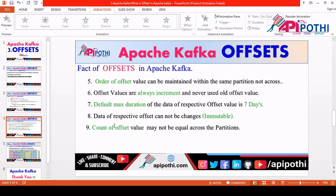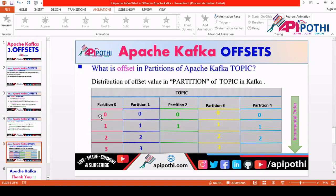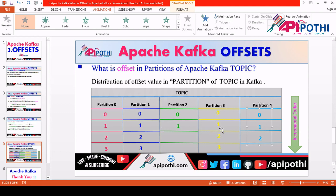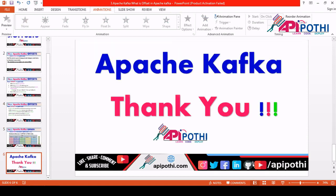The ninth fact: the count of offset values may not be equal across partitions. Offset values are assigned to messages, and it is not necessary that all partitions — 0, 1, 2, 3, 4 — contain an equal number of messages. It is possible that partition 0 and 1 have an equal number of messages, but partition 2 has only 2 messages and partition 4 has 3 messages. So there is no guarantee that all partitions contain equal numbers of messages, and therefore offset counts are obviously not equal either.